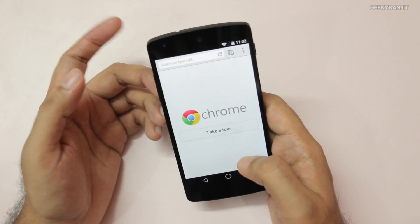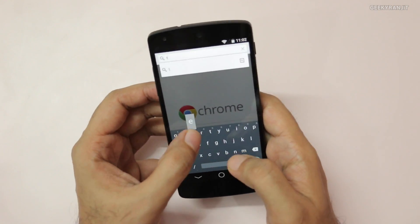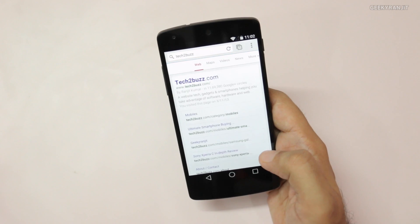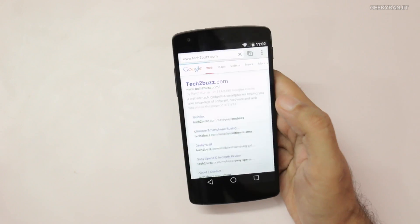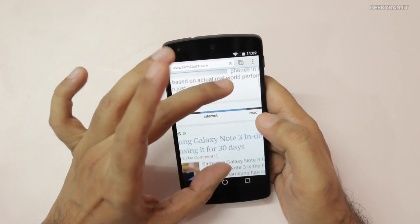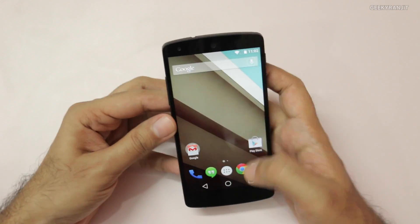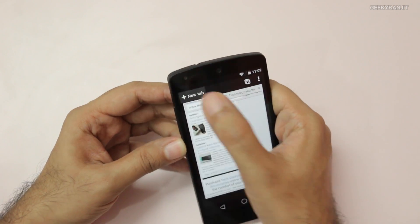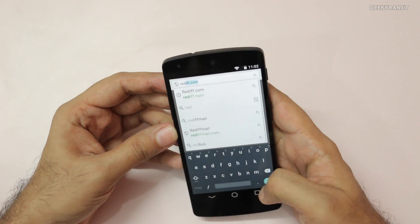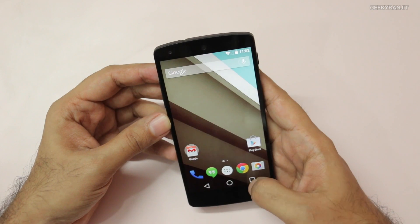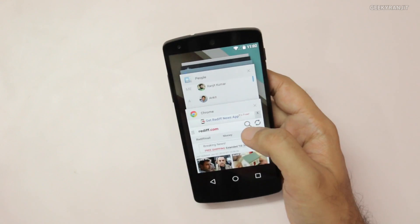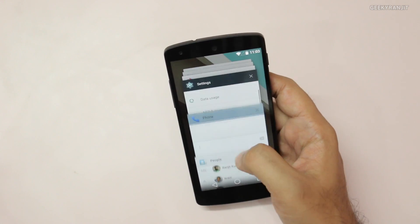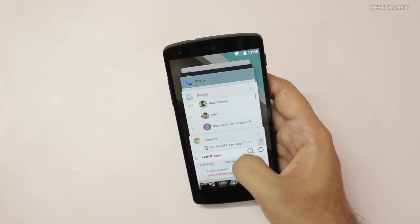I didn't notice a lot of changes in Chrome. Let me go to our website tech2burst.com — the keyboard has changed, and the page loads fine. I like the new multitasking. Let's open some new tabs — Google said that separate browser tabs can be accessed from the multitasking view, and we have two tabs open now.